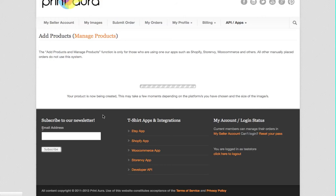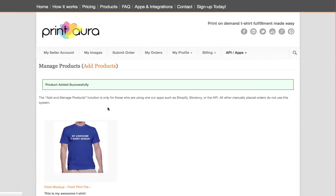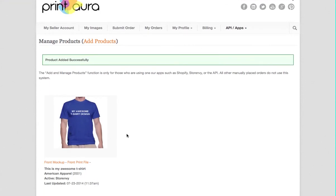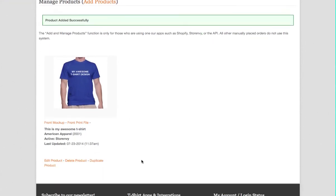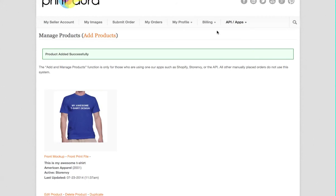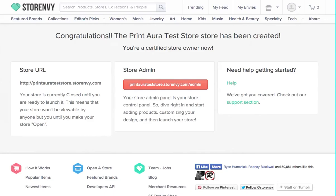Okay, so right here now in manage products was our first product we've added. You can see here it shows my title, it shows the product I've chosen, and it shows active in StoreEnvy, so that means it works. That's great. And it shows when this was added. So now we're going to go over to StoreEnvy and check it out.